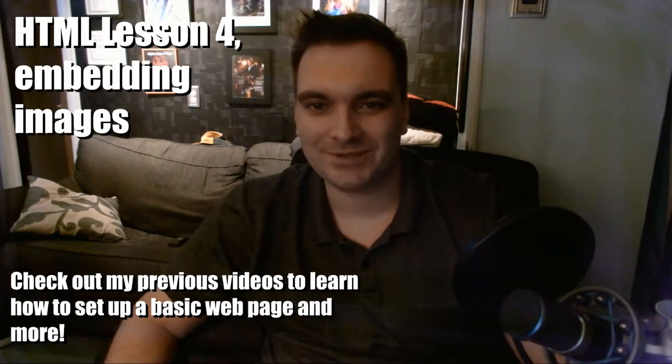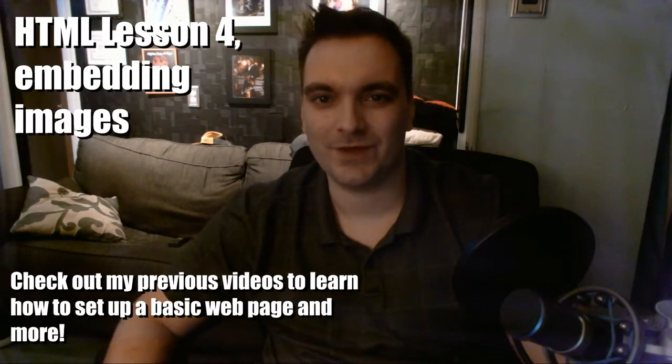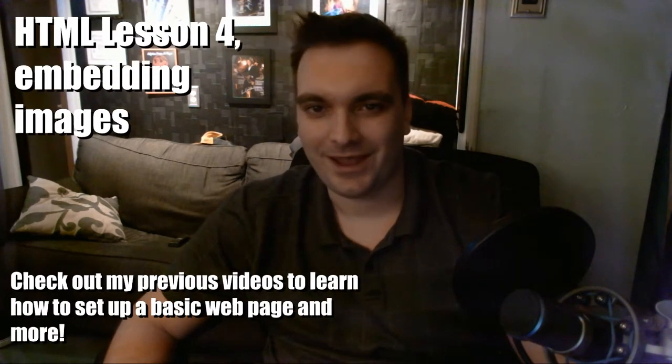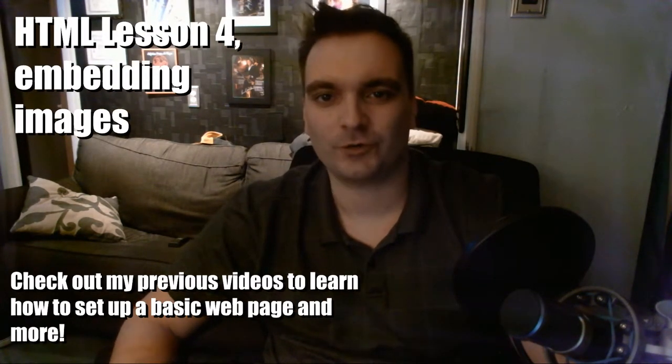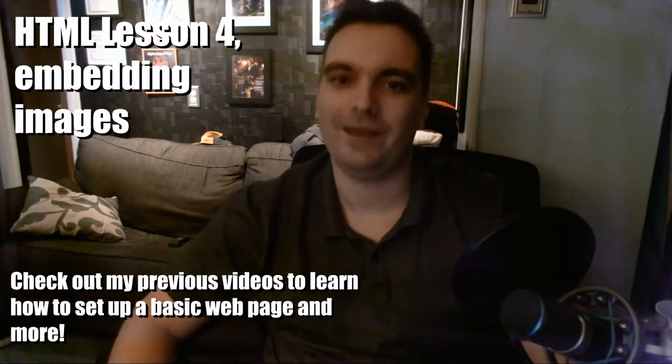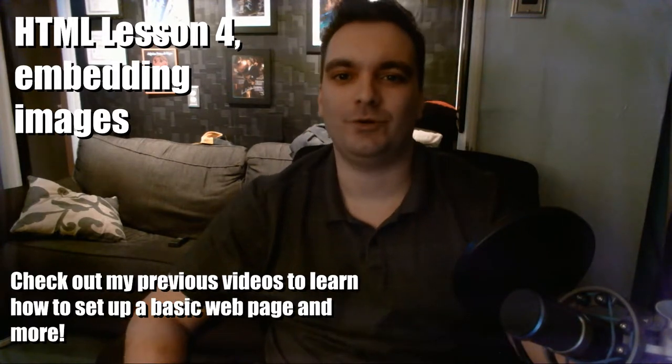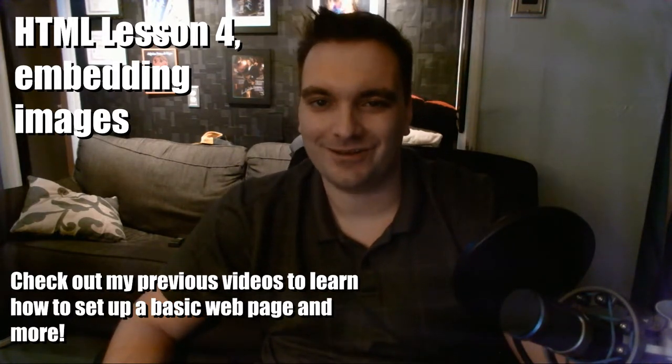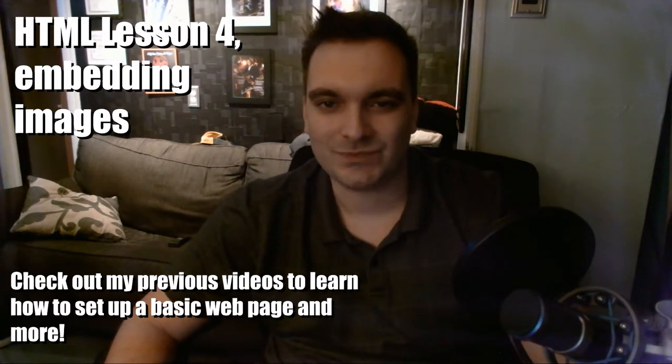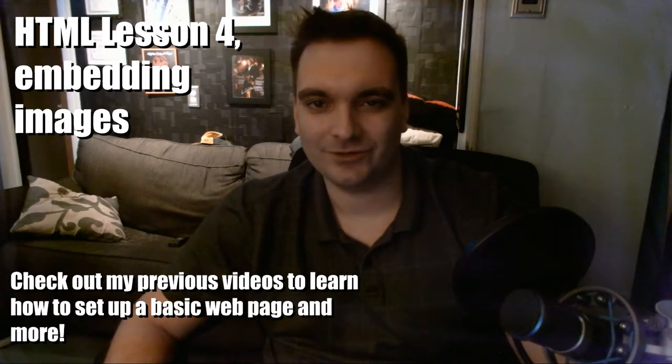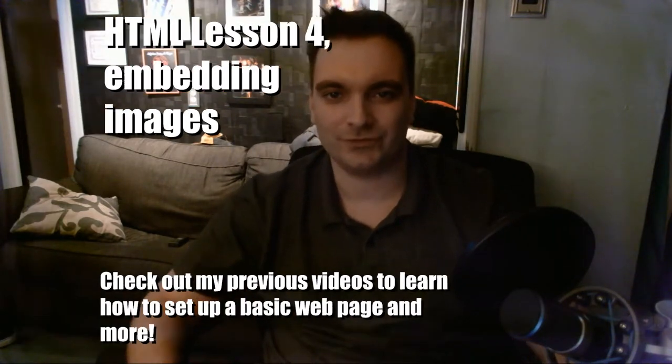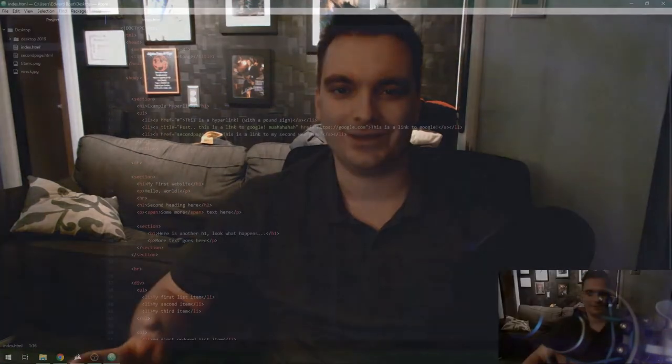Hey YouTube my name's Ed. Welcome to my Tech2Boot YouTube channel and this is part four in my how to build a website from scratch series. Today you're going to learn how to embed an image onto a web page. So if you don't know how to do that you're at the right place.